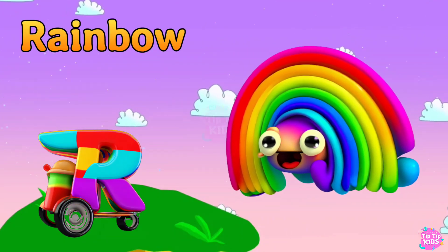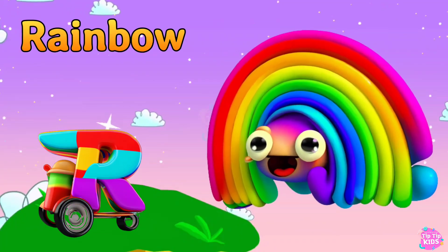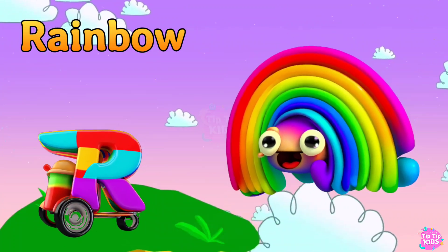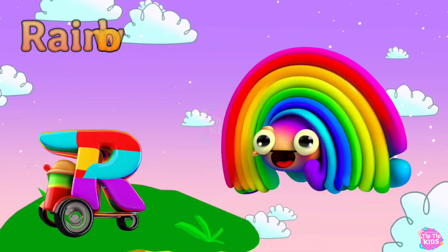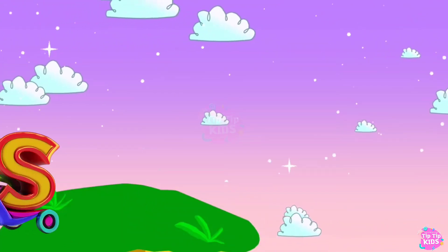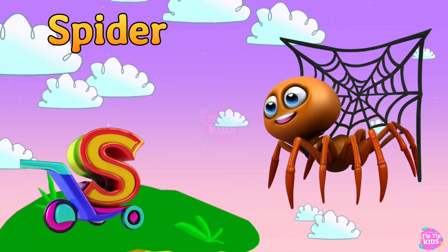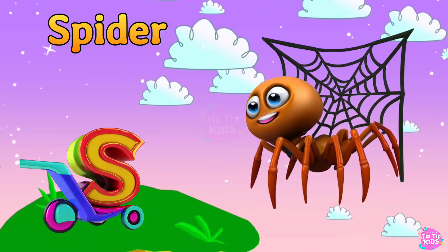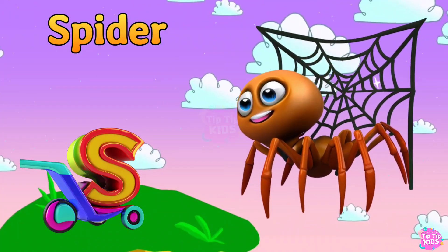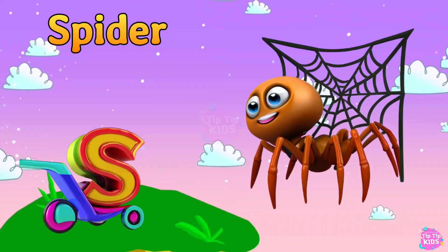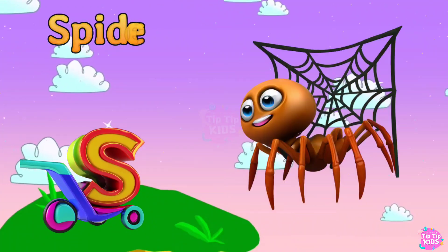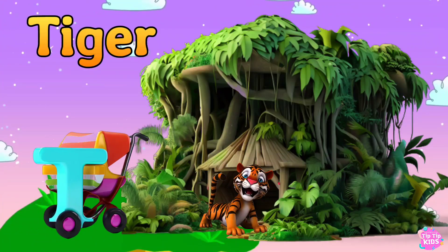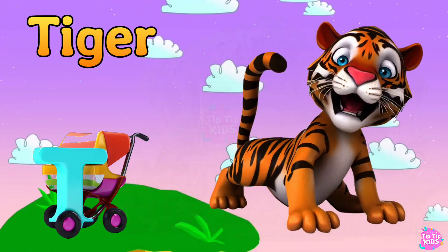Queen. R is for Rainbow. R, R, Rainbow. R, Rainbow. R, Rainbow. S is for Spider. S, S, Spider. S, Spider. S, Spider.